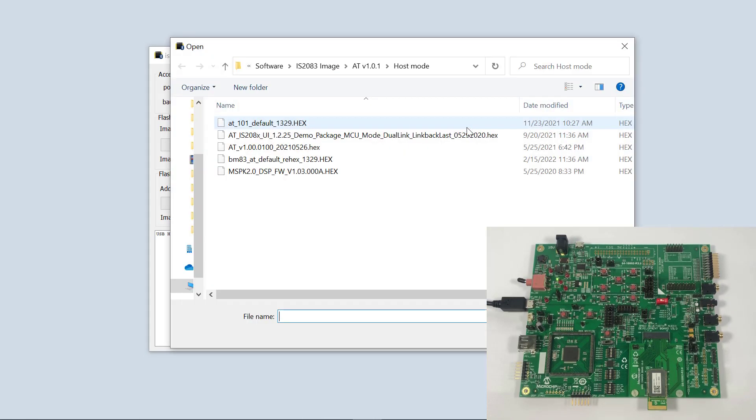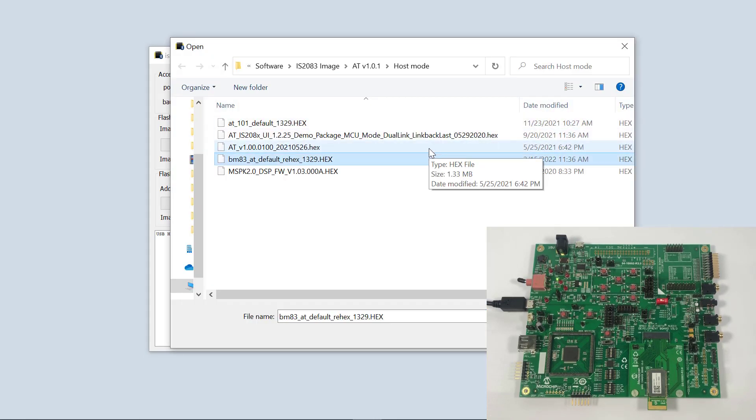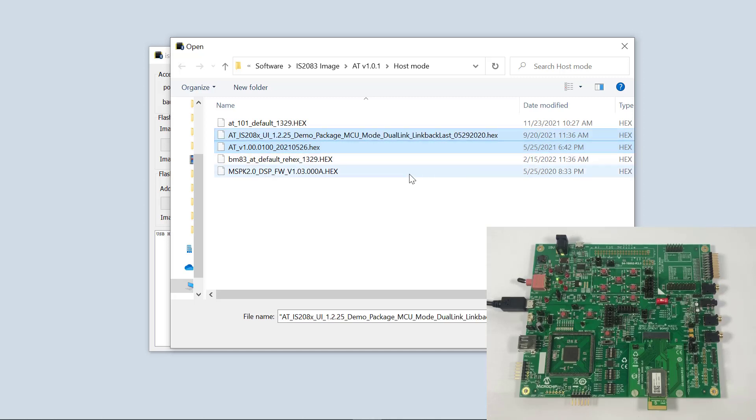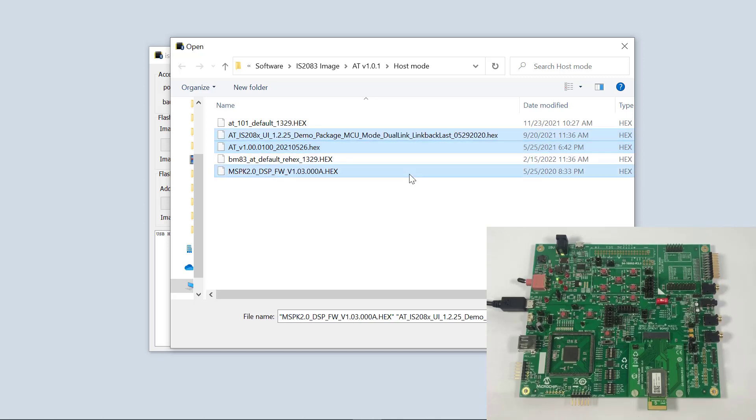Let's browse the images. For this, I have already rehexed the audio transceiver firmware, the UI tool settings, and the DSP firmware. For more information, refer to the other video.